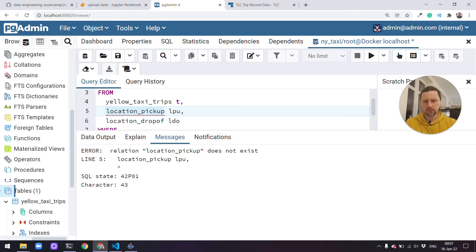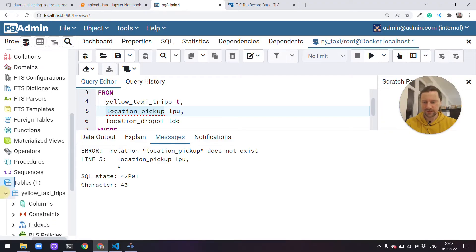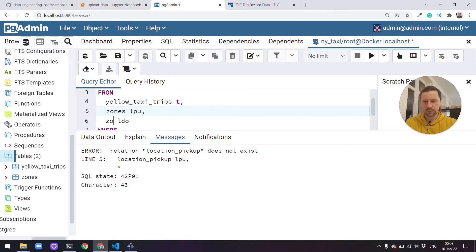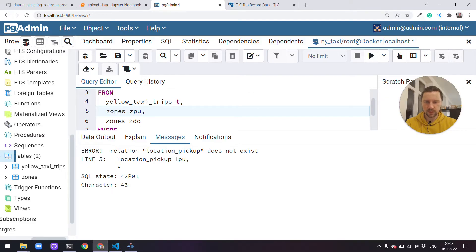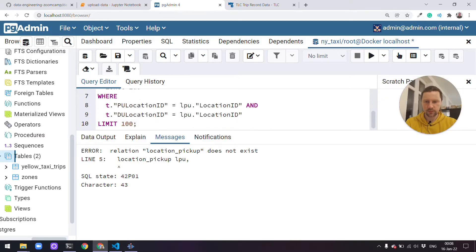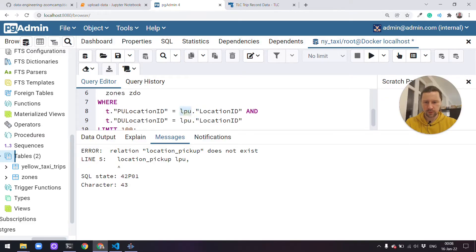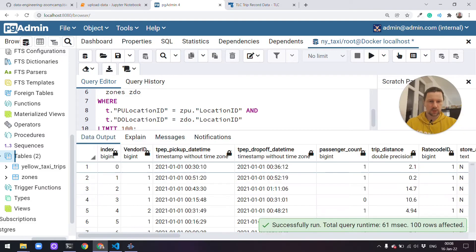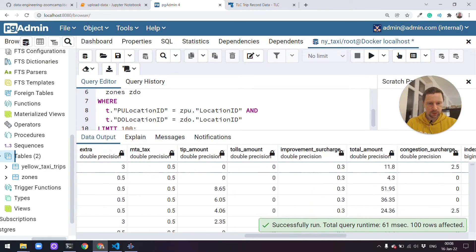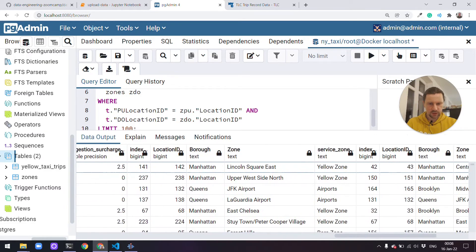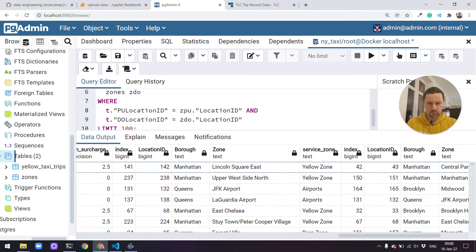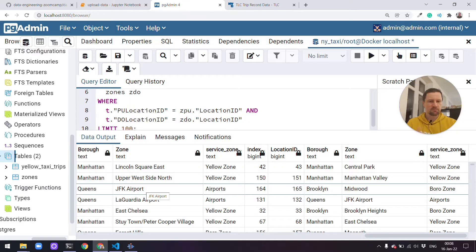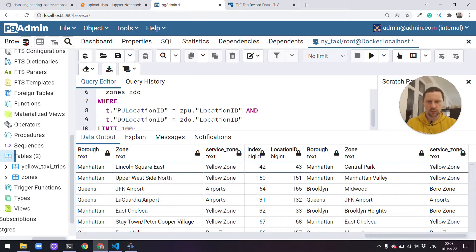PU_location_ID equals to zone pickup location ID. And then I'll do the same but instead of PU, I'll have DO_location_ID. And I don't need this limit anymore. Let me run it. So here it's actually not correct. That's zones, so in both cases it's zones. But one zone is for pickup, I'll call it zone pickup and zone drop-off.